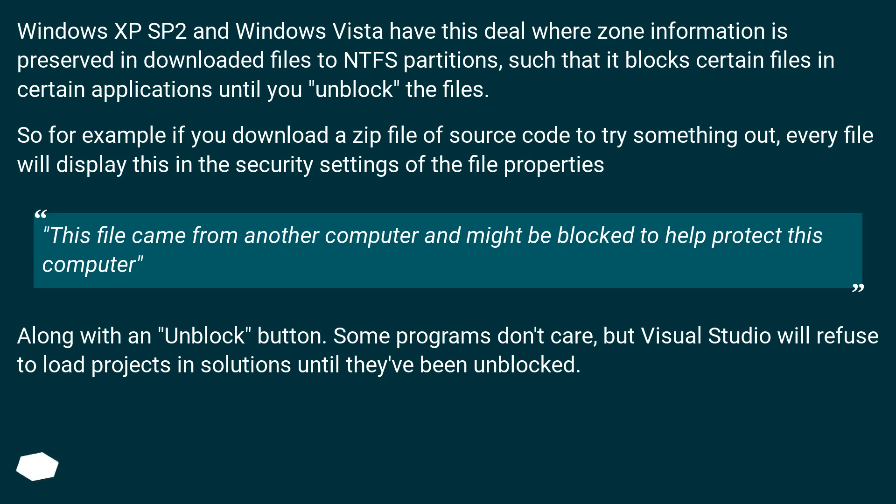So for example, if you download a zip file of source code to try something out, every file will display this in the security settings of the file properties: This file came from another computer and might be blocked to help protect this computer.